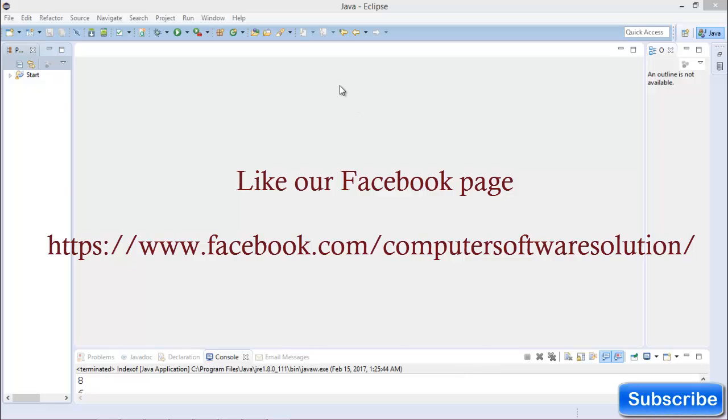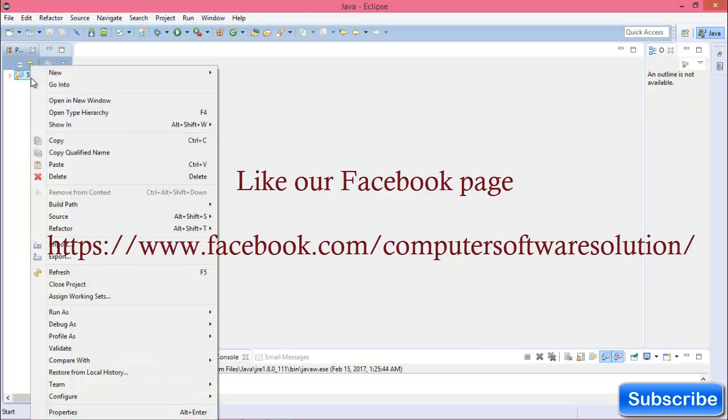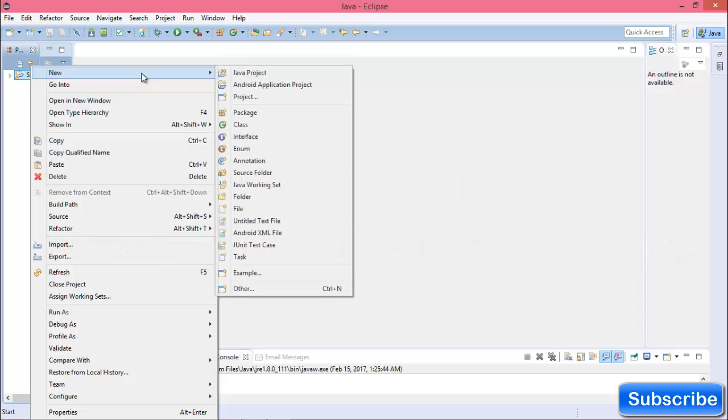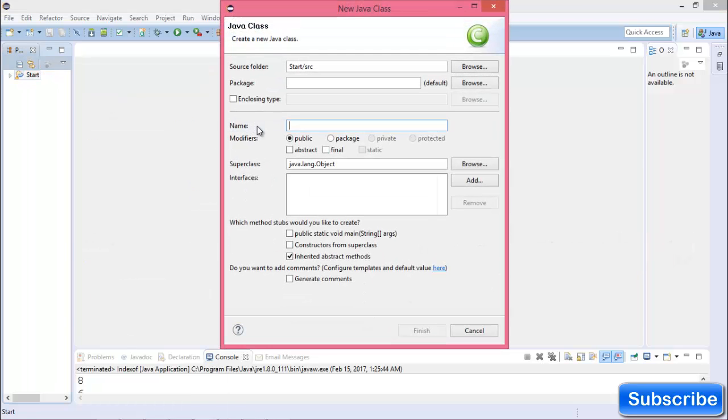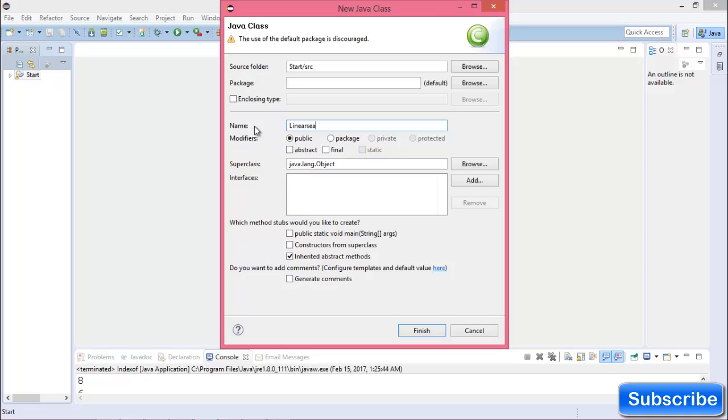Hello everybody, welcome to the video tutorial on Java programming. Today I'll show you about linear search in Java programming. So go to Eclipse and create a new class. The class name is linear search. Then add the public static void main function.